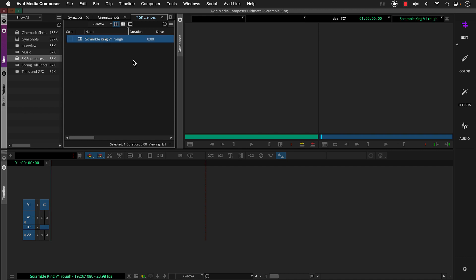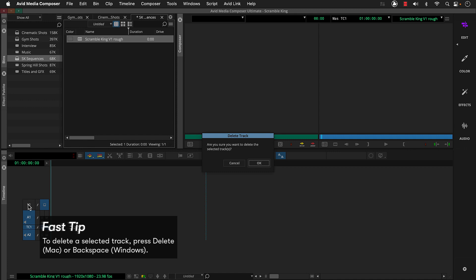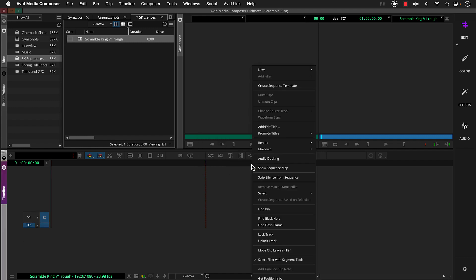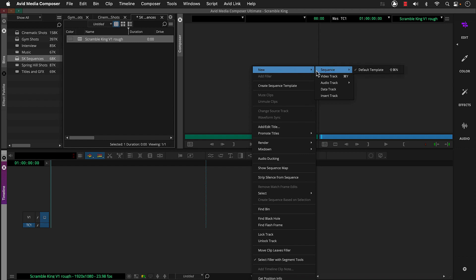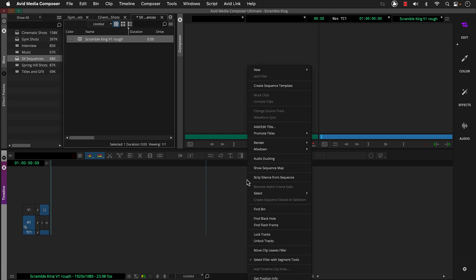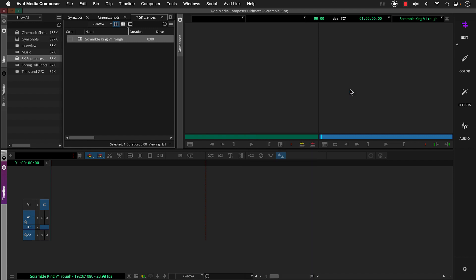Notice the timeline now has a video track and two audio tracks. These are mono tracks. We're going to edit with stereo tracks. So we can deselect V1, press delete or backspace on the keyboard, and click OK to this message. And then right click in the timeline and choose new audio track stereo. And let's repeat to add another one for our music. To get ready for our first edit, let's reactivate V1.